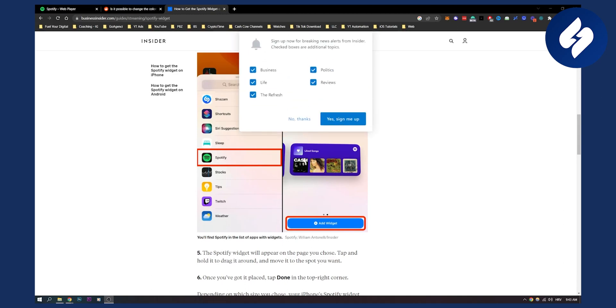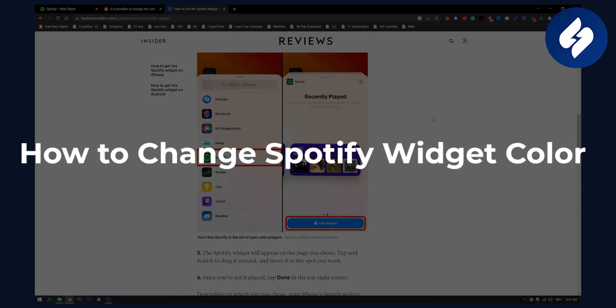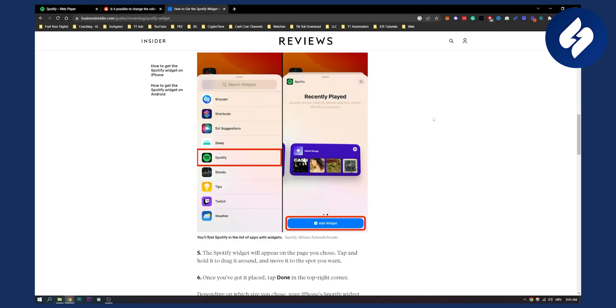Hello everyone, welcome to another video. In this video, I will show you how to change Spotify widget color and if it's possible to change it within the Spotify app.